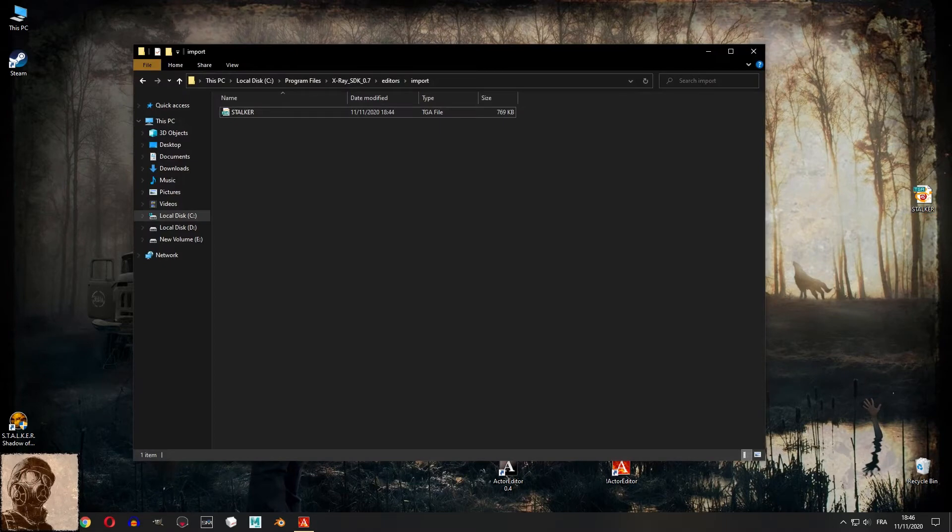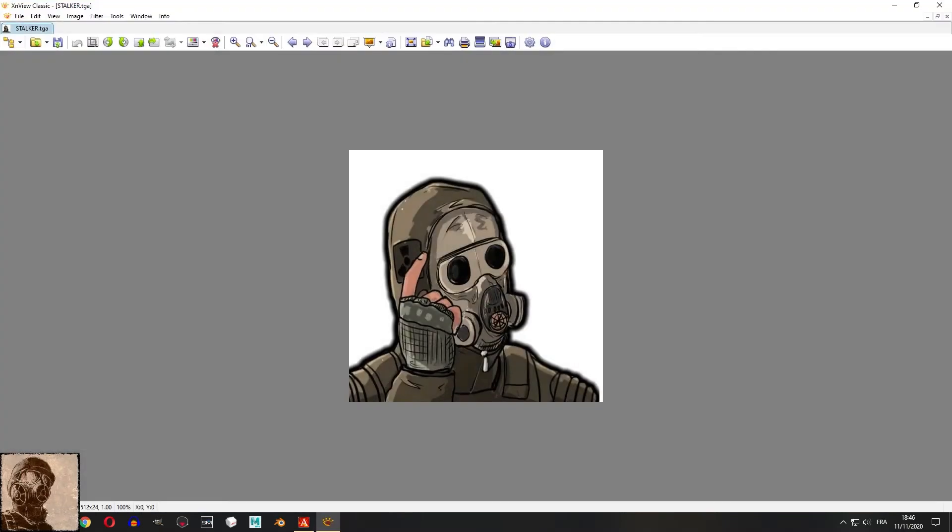Navigate to your X-Ray SDK folder and locate the import folder and copy and paste your texture.